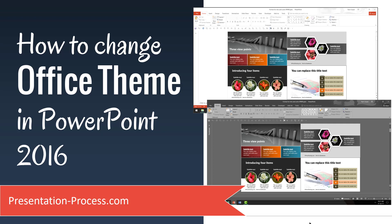In this video, you will learn how to change Office theme in PowerPoint 2016.